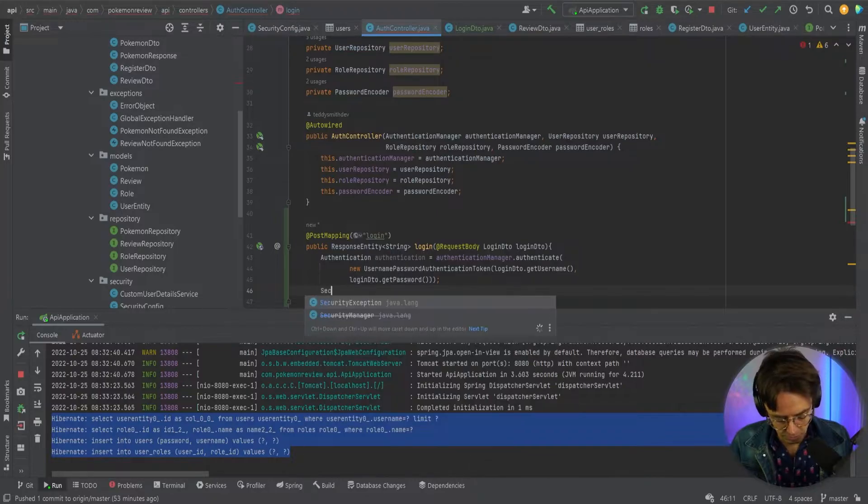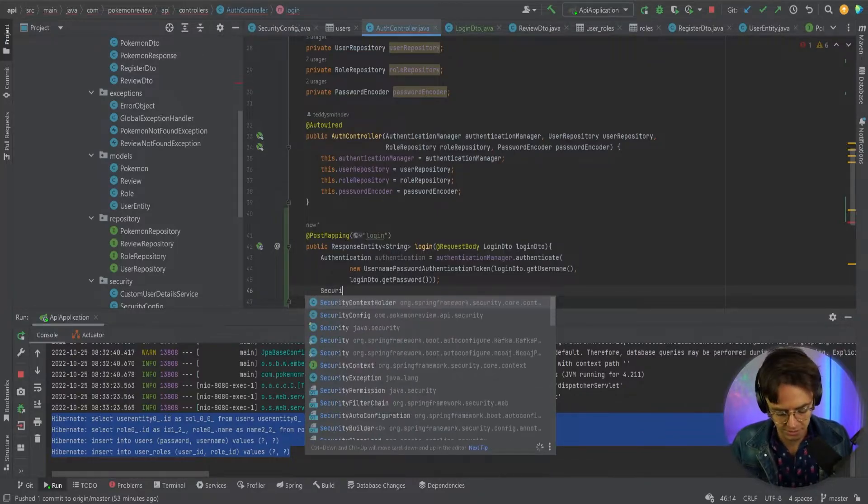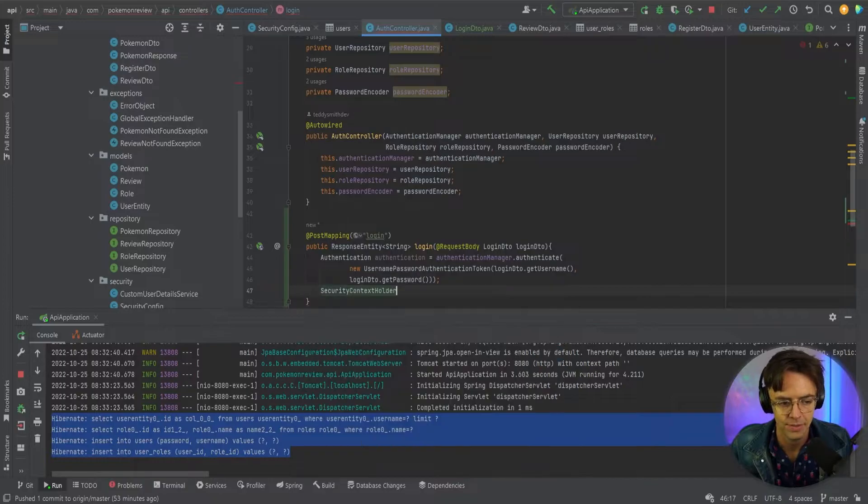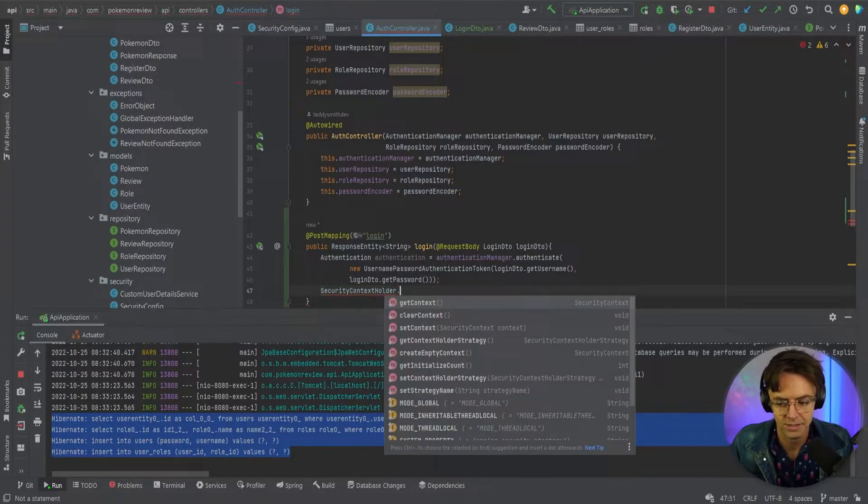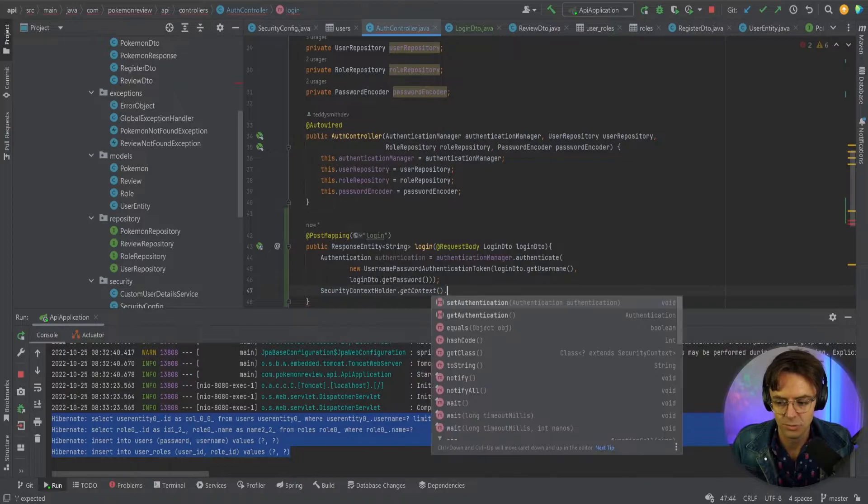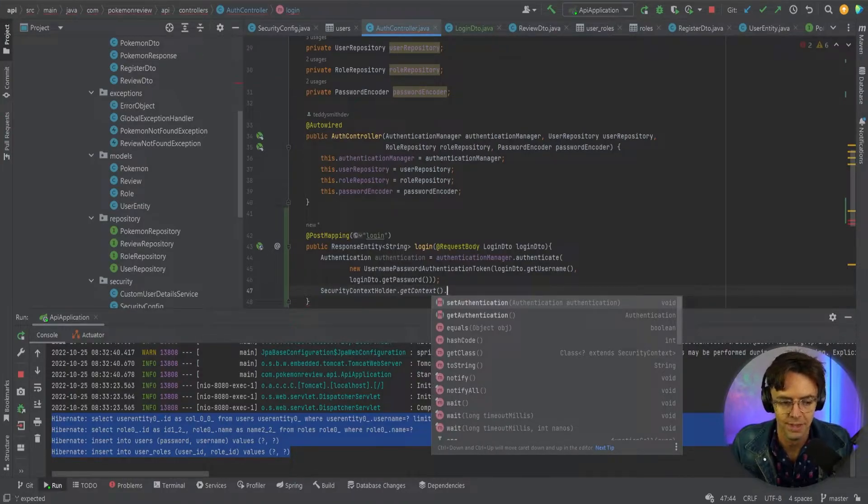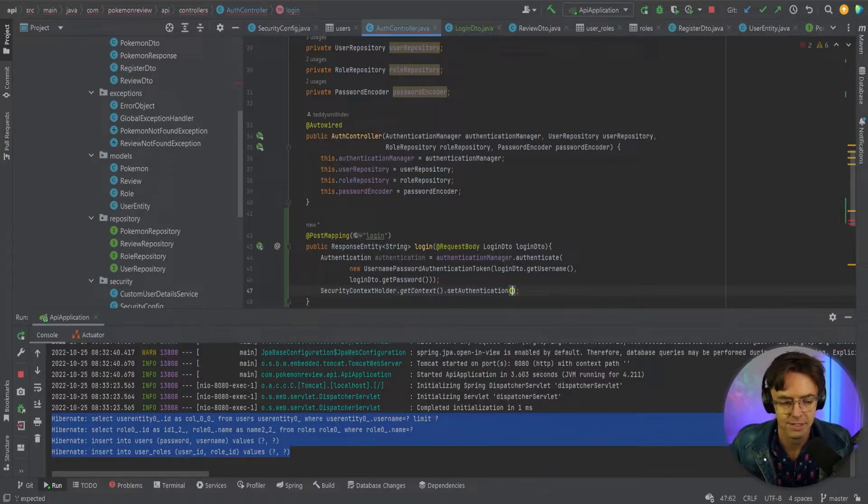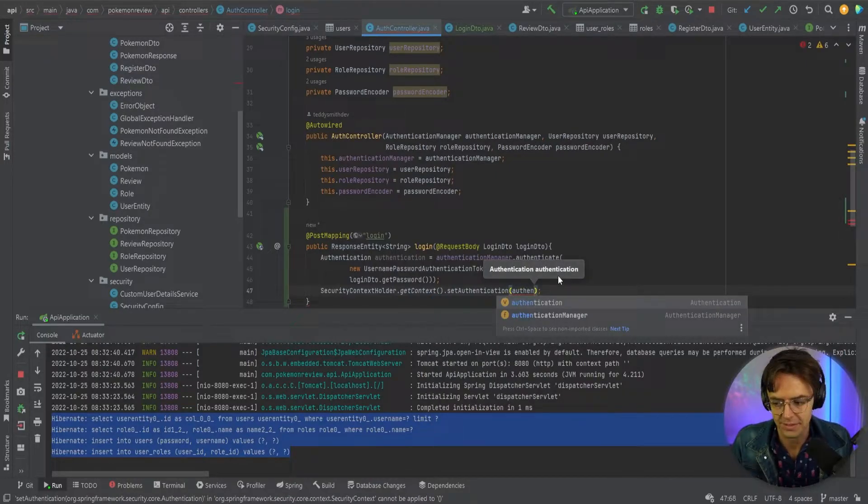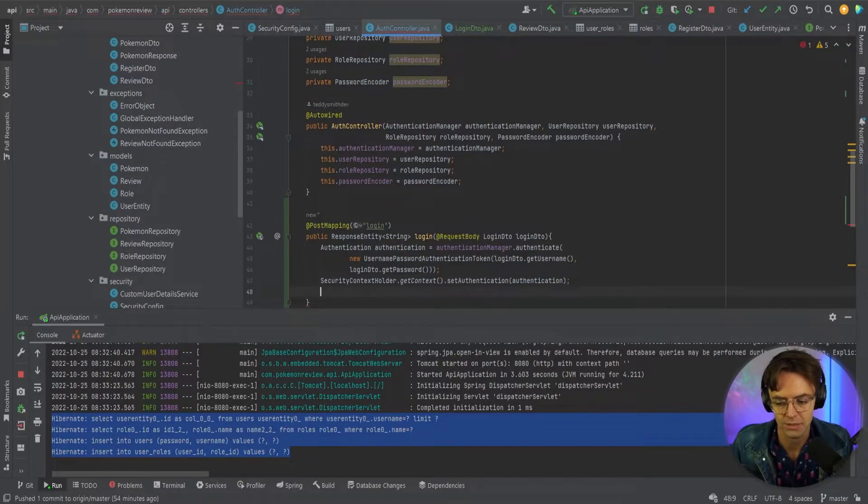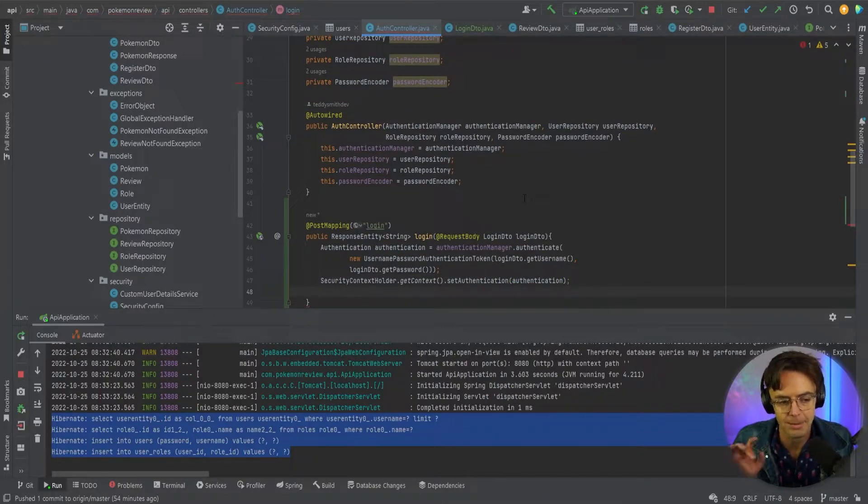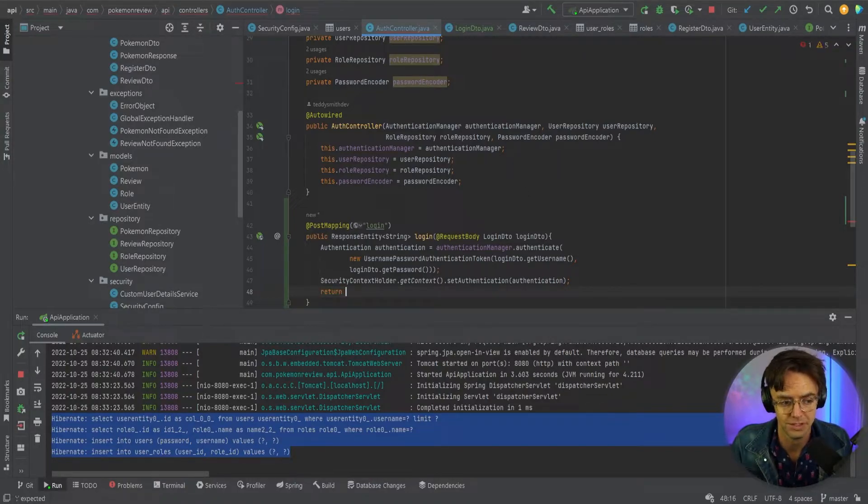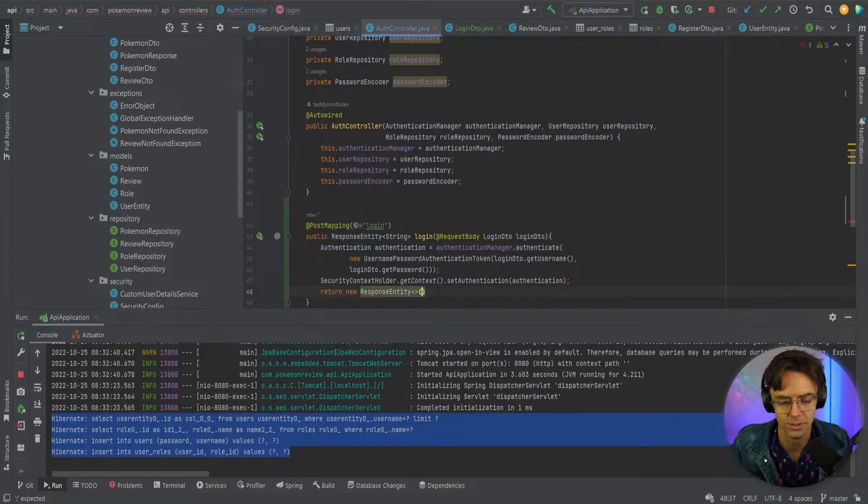Here's where we're going to use our security context. I briefly talked about security context. We're going to use our security context holder to get the context and this is where the actual security context is going to be set. In doing this, the security context is going to hold all of the authentication details so that whenever the user logs in they don't have to keep logging in. All of this is stored within the context and Spring Security handles this all for us.